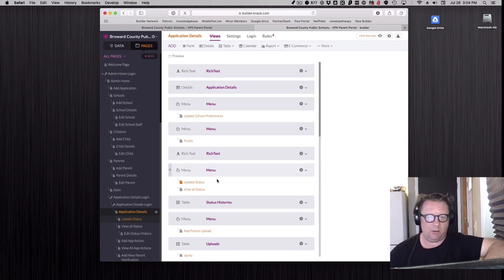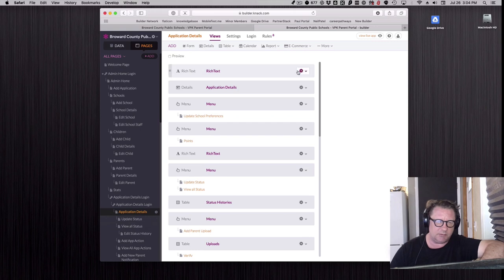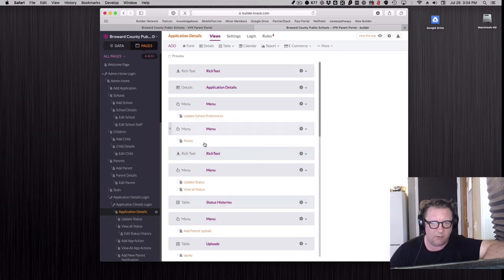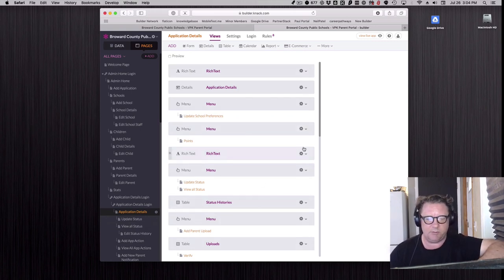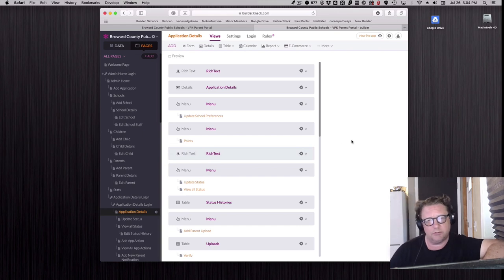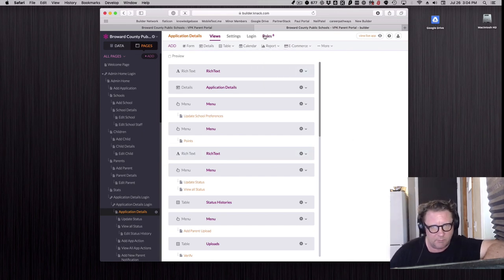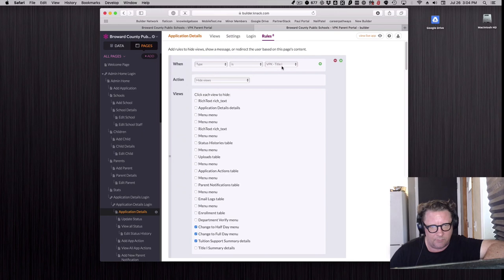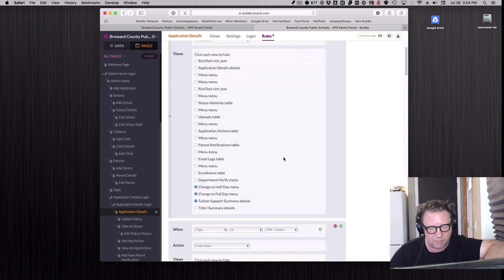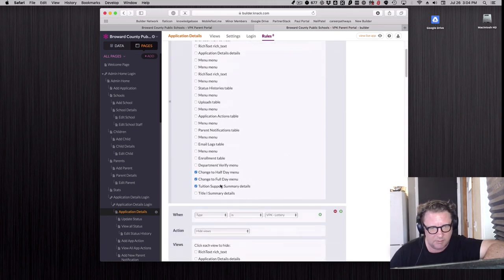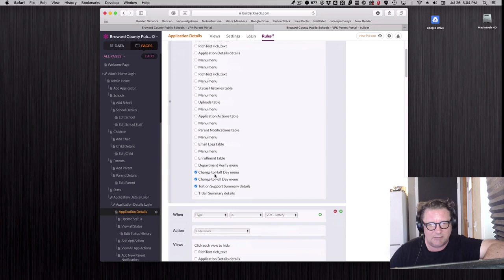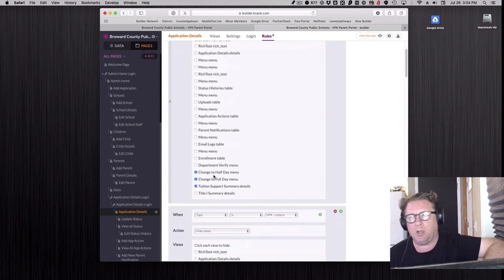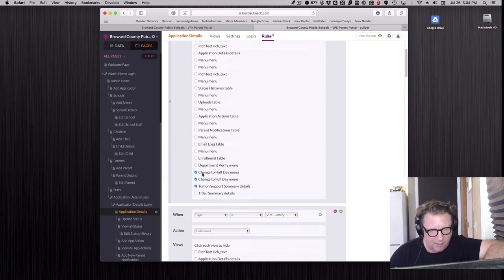Page rules allows us to do that and still keep almost everything on one page within Knack, so we don't have to rebuild it for every single user. That's where these rules come in place. If it's a certain type of school, there's a couple different types, things that don't apply to that school are now hidden.